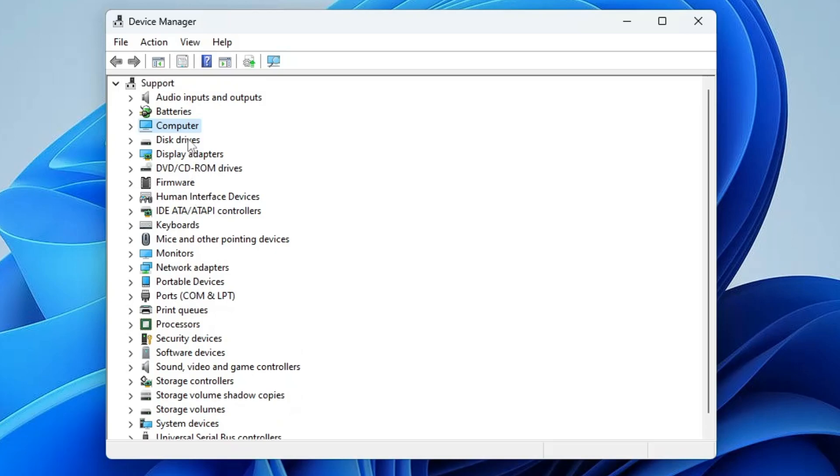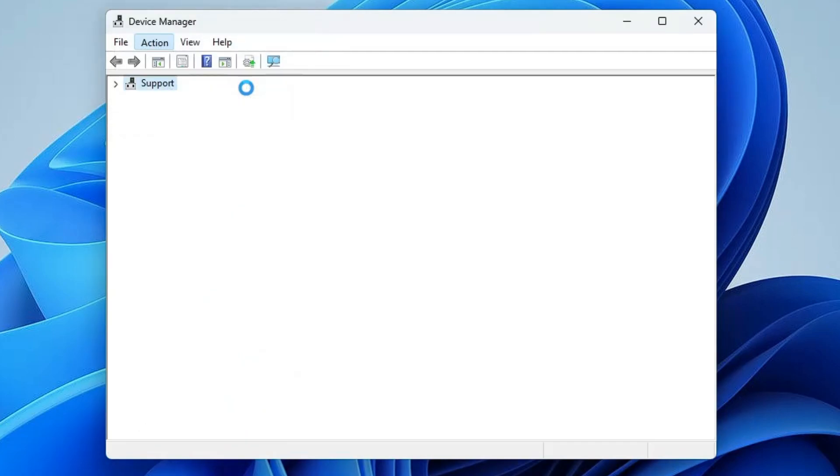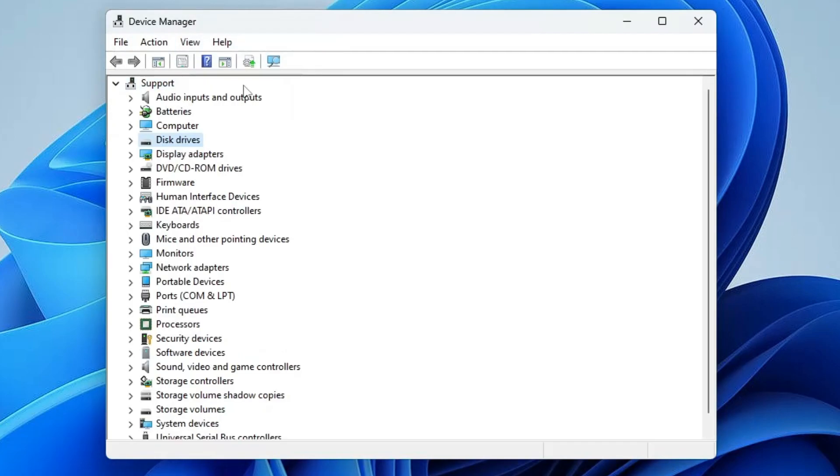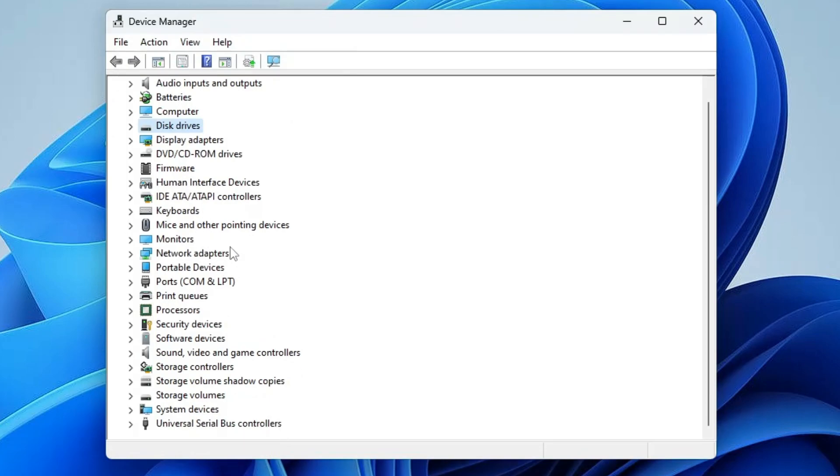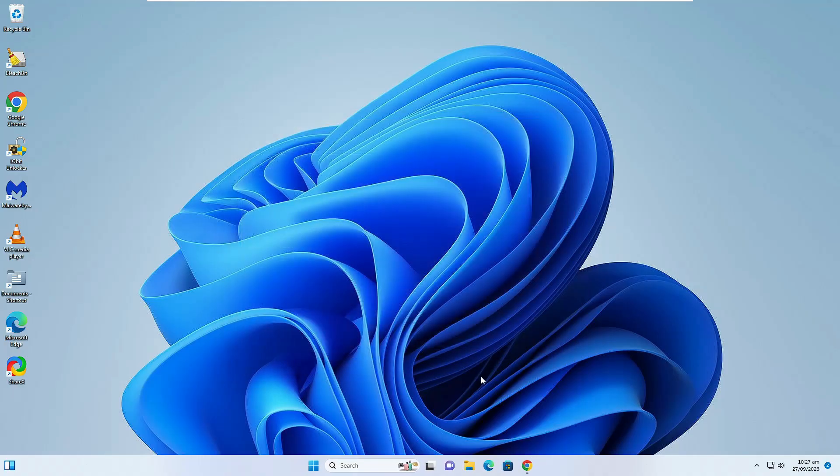If this doesn't work, then click anywhere, then from the top menu option click on Action and then click on Scan for Hardware Changes. You can check back if the Bluetooth option is back or not, but in case this doesn't fix it, you can close it.